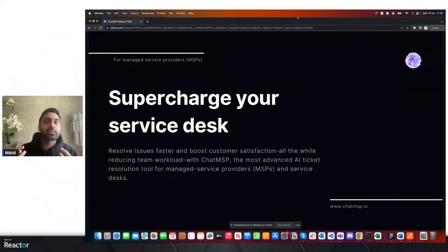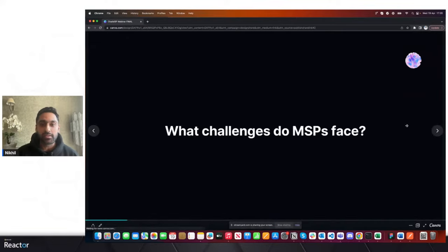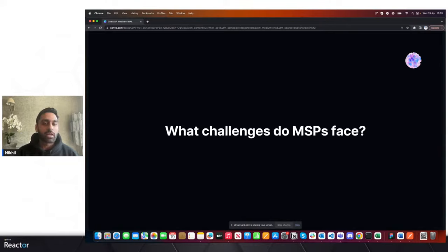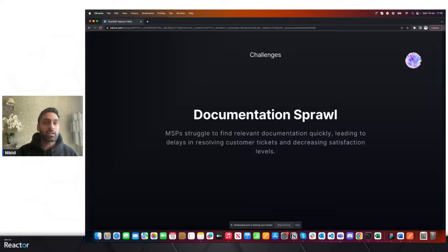Chat MSP can act as a co-pilot for service desk teams. Before we dive in, we need to understand some of the main challenges MSPs face. If we think about the challenges that MSPs face on a day-to-day basis, there are four main ones. The first one is documentation sprawl — generally when service desks are attempting to resolve incoming tickets or queries from clients, it can be a nightmare to find the relevant documentation quickly.